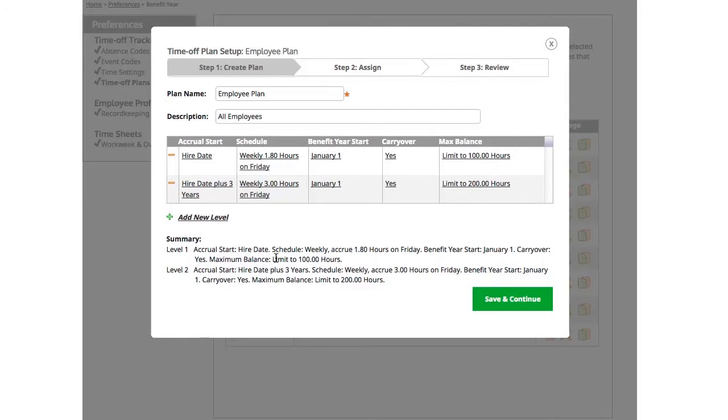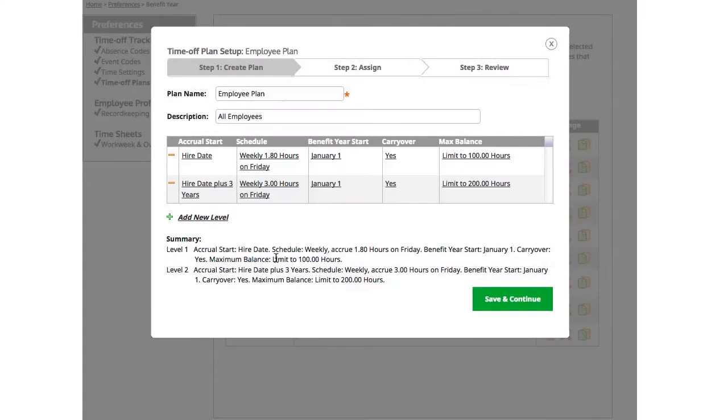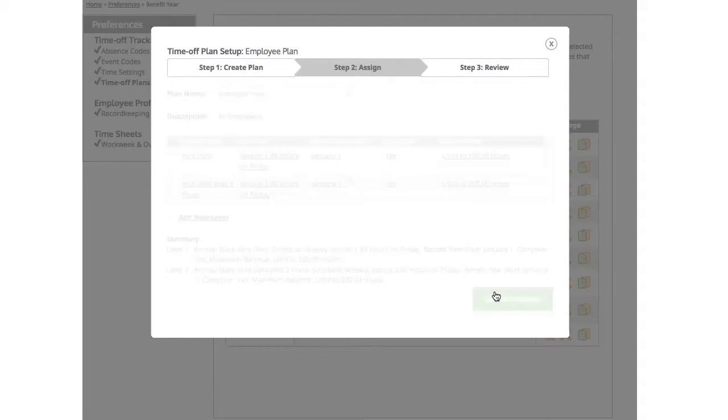If I have more tiers for length of employment beyond three years, say five years, I can set that up by clicking Add a new level. But in this example, I'll keep it short. Once you're done with step 1, click Save and continue to the next step.